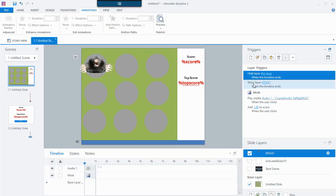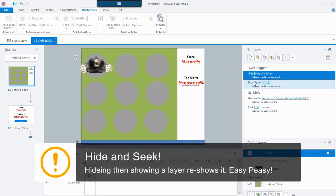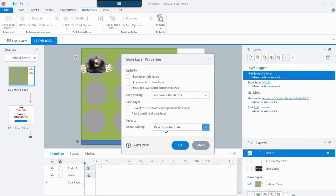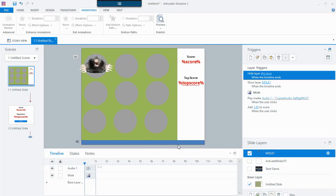Looking at the layer triggers: I want to hide this layer when the timeline ends, and then show this layer when the timeline ends. Why am I doing that? If I were to just show the layer again, the layer is already showing so it's not going to show again. But by quickly calling hide this layer and then show the layer again when the timeline ends, it hides and then shows, hides and then shows. In order for it to repeat, I need to make sure Reset to Initial State is set as the revisiting property of that layer.